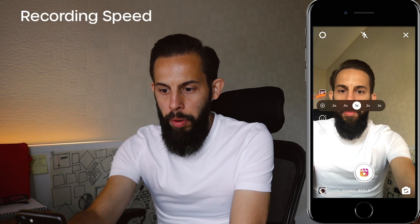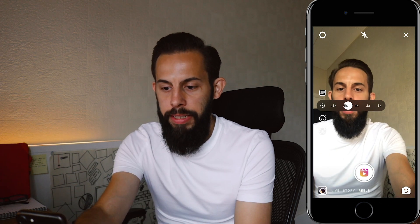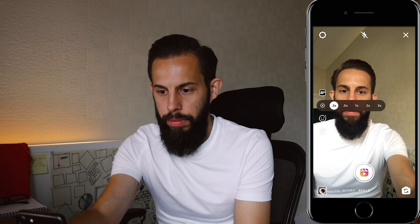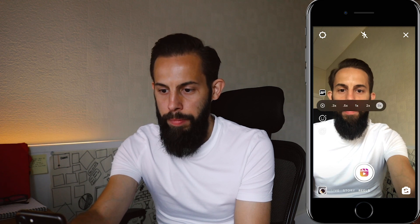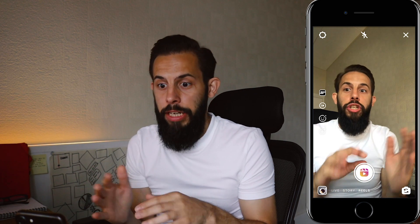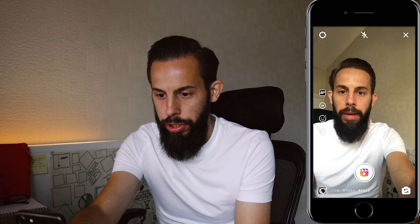The next feature down is your recording speed. You can record your videos quicker or slower — just scroll across. Half times and three times slower are available, as are two and three times quicker. We want it normal for now, but you can have a slow-mo section and then record another section sped up. You can really play around with different speeds.